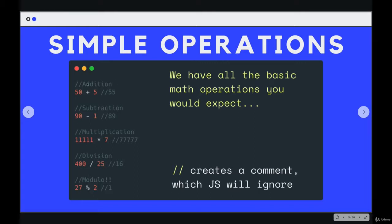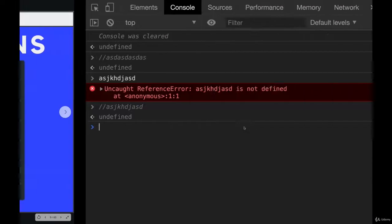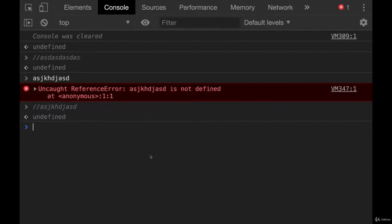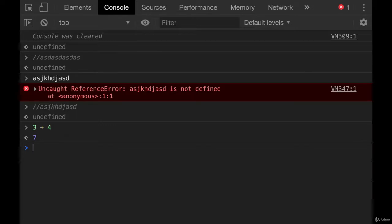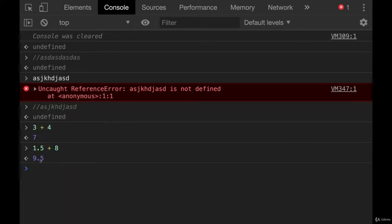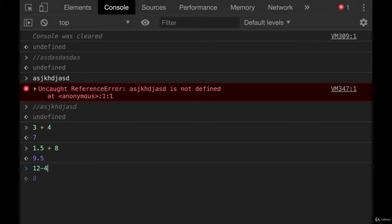Here, I'm just using it to give you a label. Addition, subtraction, and so on. So we can do basic addition and subtraction, right? 3 plus 4, shocker, gives us 7. We can do 1.5 plus 8. We get 9.5. We have subtraction, 12 minus 4.567.